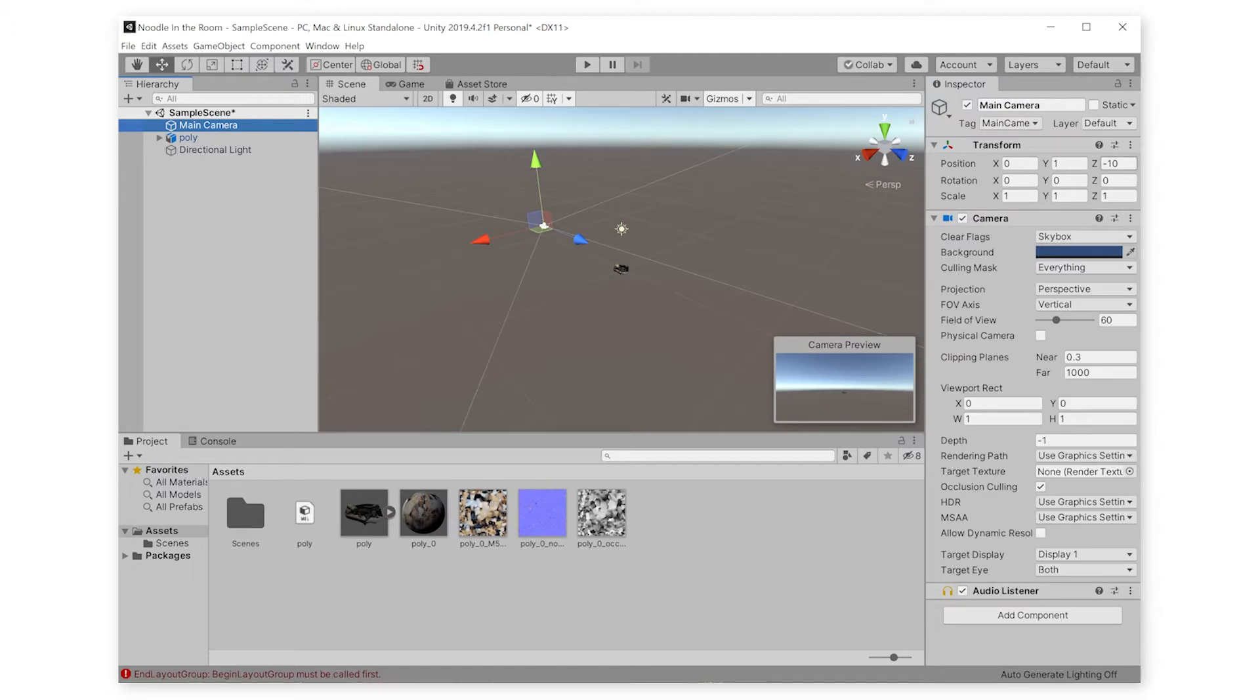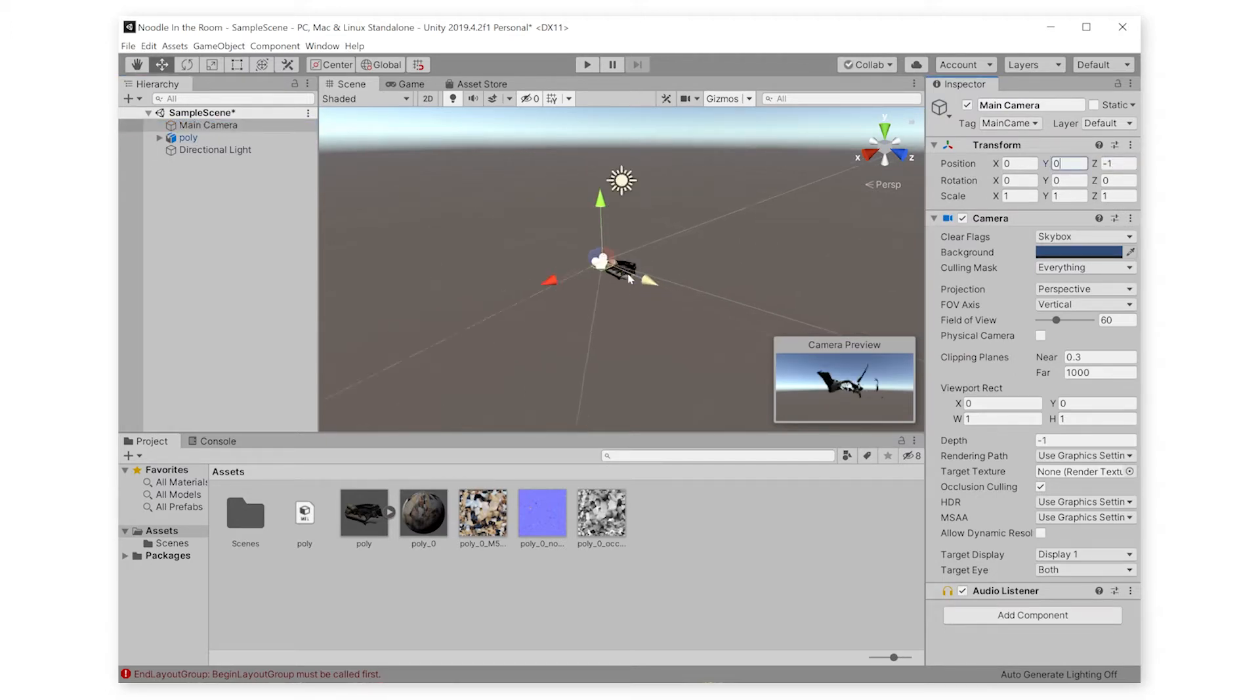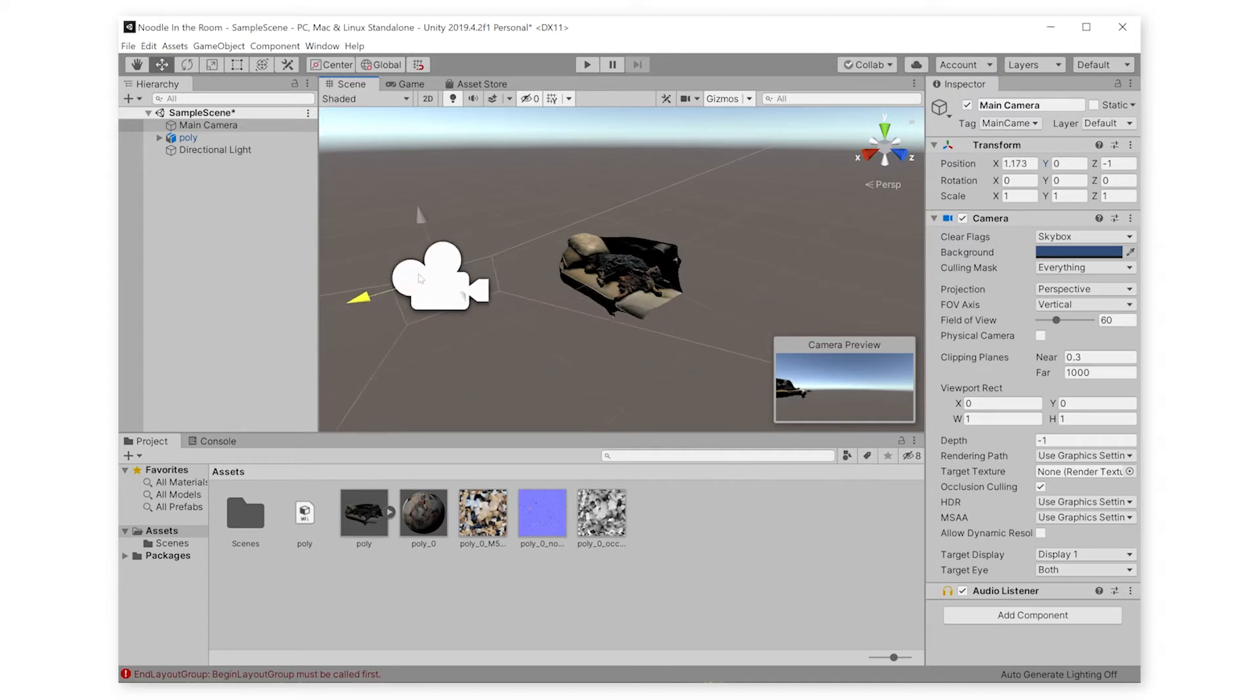And then we're going to change the main camera so that it's looking at her, so when we press play and look at our game, we can see what's going on.